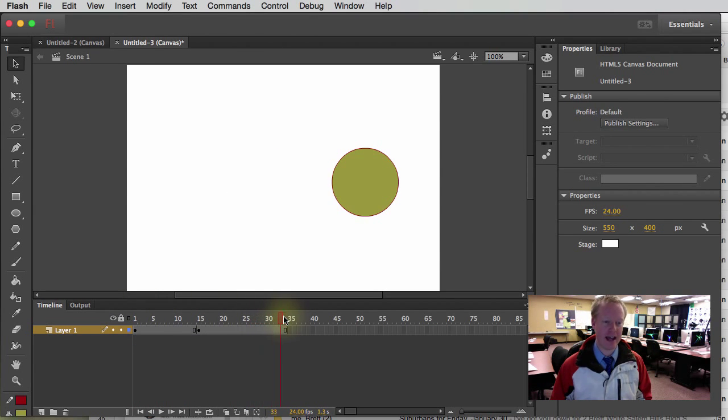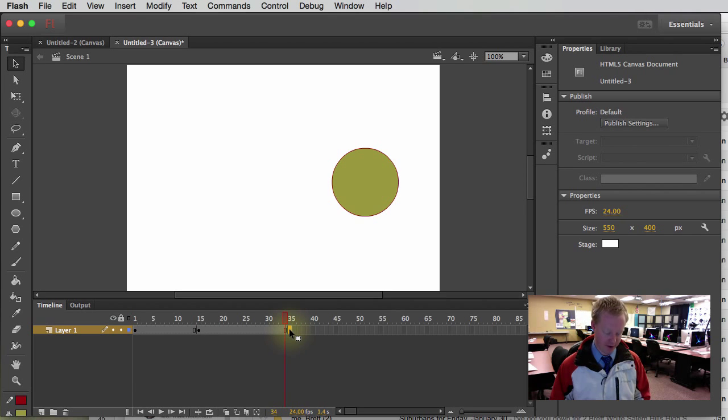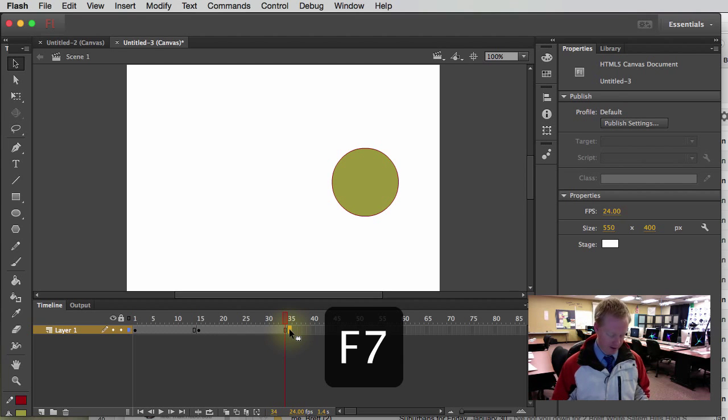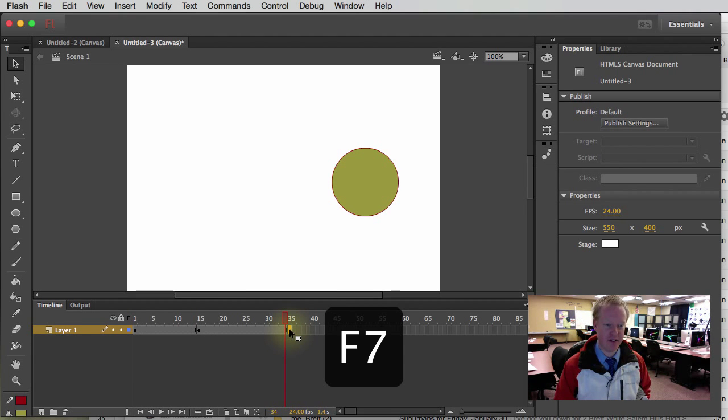Now, in order to add a blank keyframe, let me click on the frame at the very end here, then I'm going to hit F7. Again, one quick note on F7.